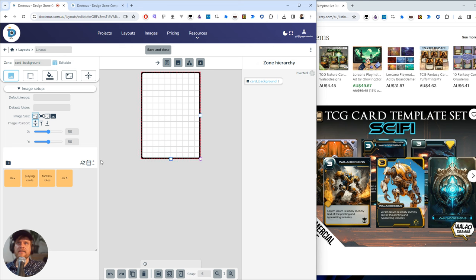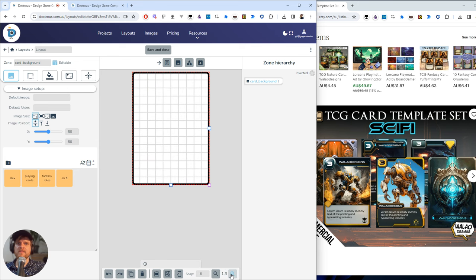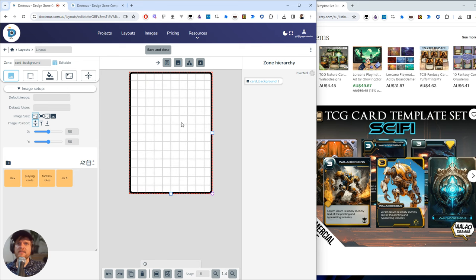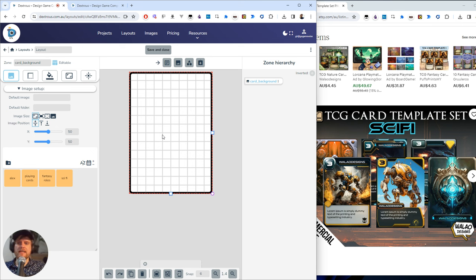And now this is the layout editor and you can see this is my blank card right in front of me. I'm going to zoom in just a little bit to make things clearer.